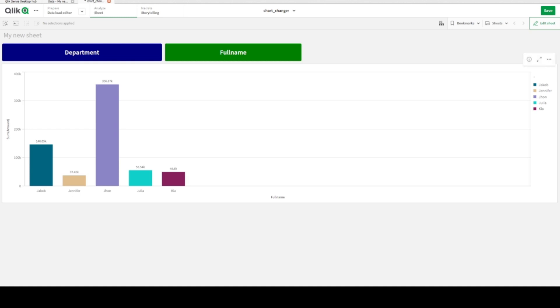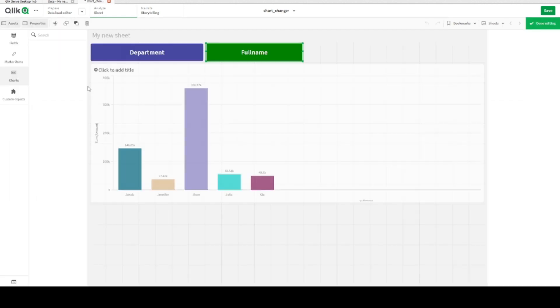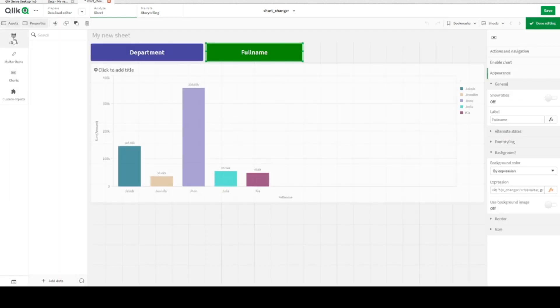Hi everyone, today we will be talking about how to change chart dimension while clicking any buttons. As we can see here, we have two buttons: Department and Full Name. Let's look at our fields - we have department field and full name fields, they are different fields.